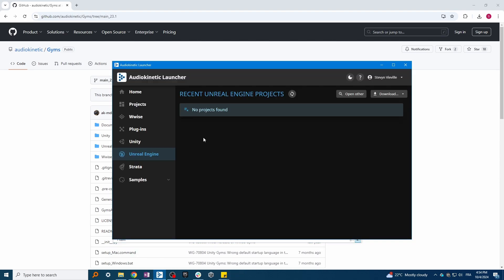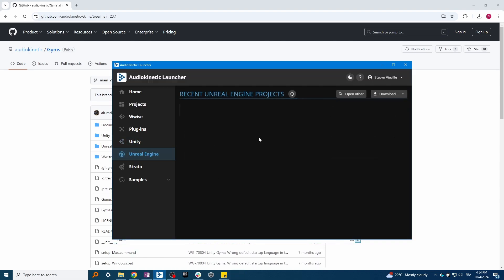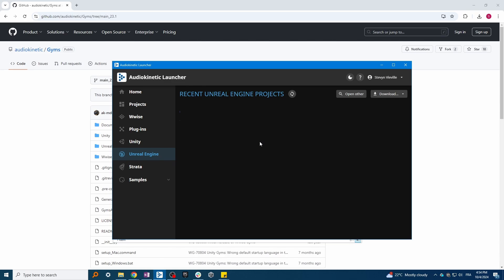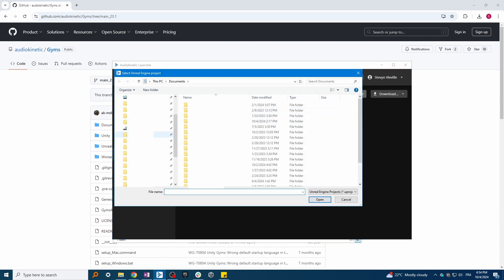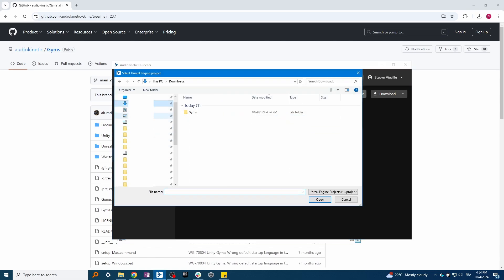Now open the WISE launcher, select the Unreal Engine tab, click on Open Other, and locate the U project extension.